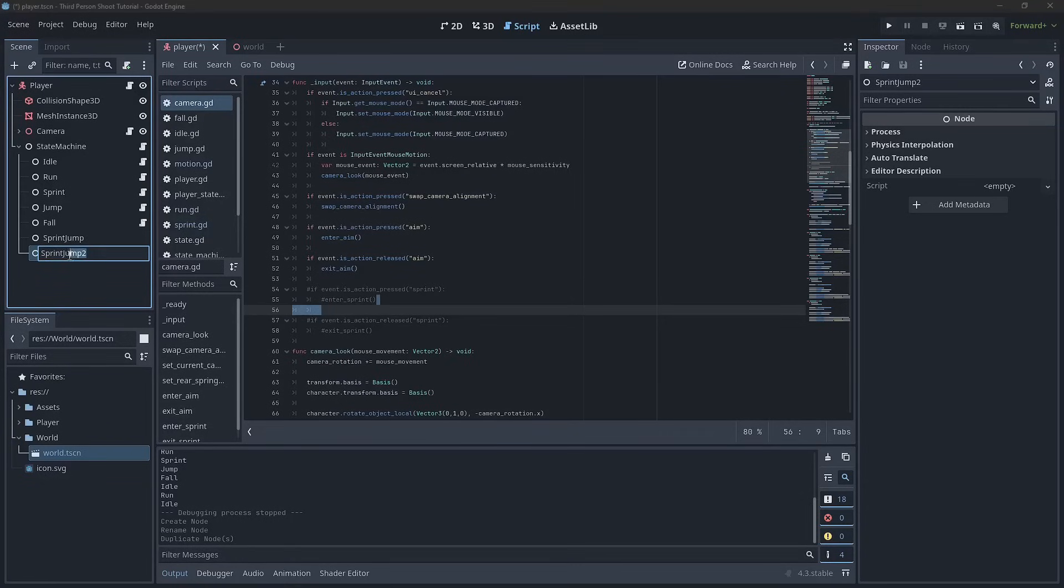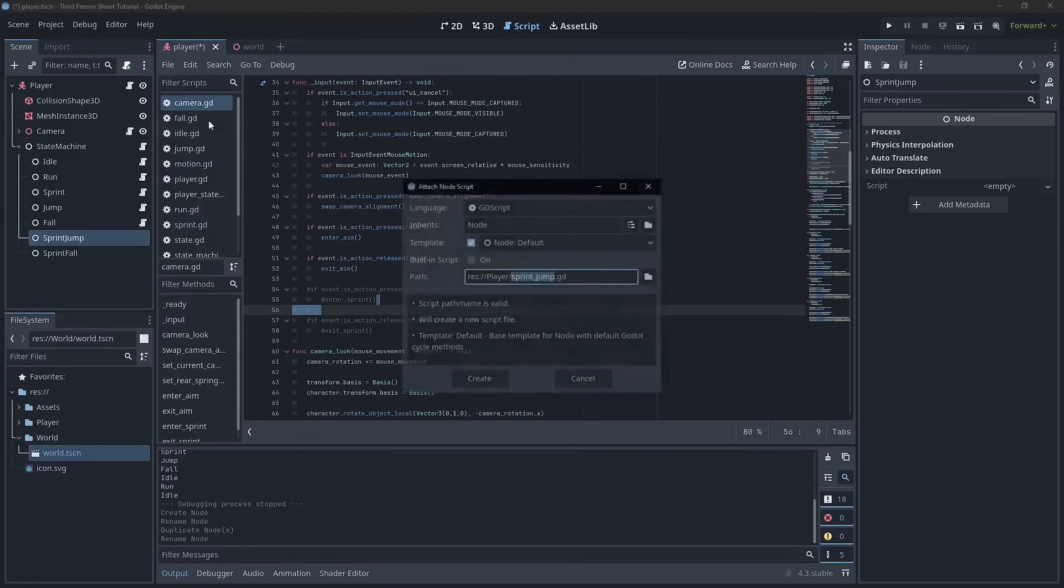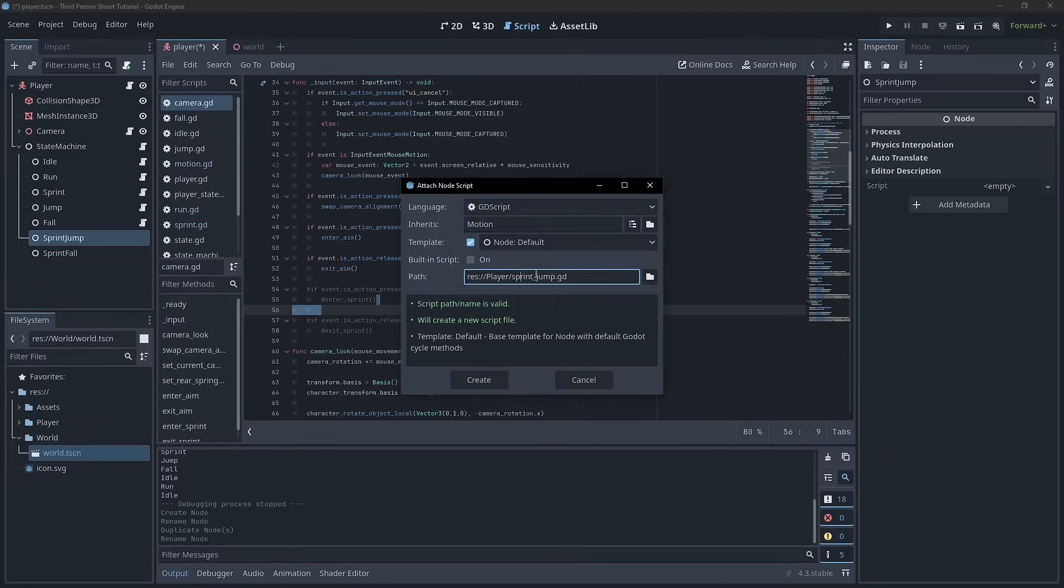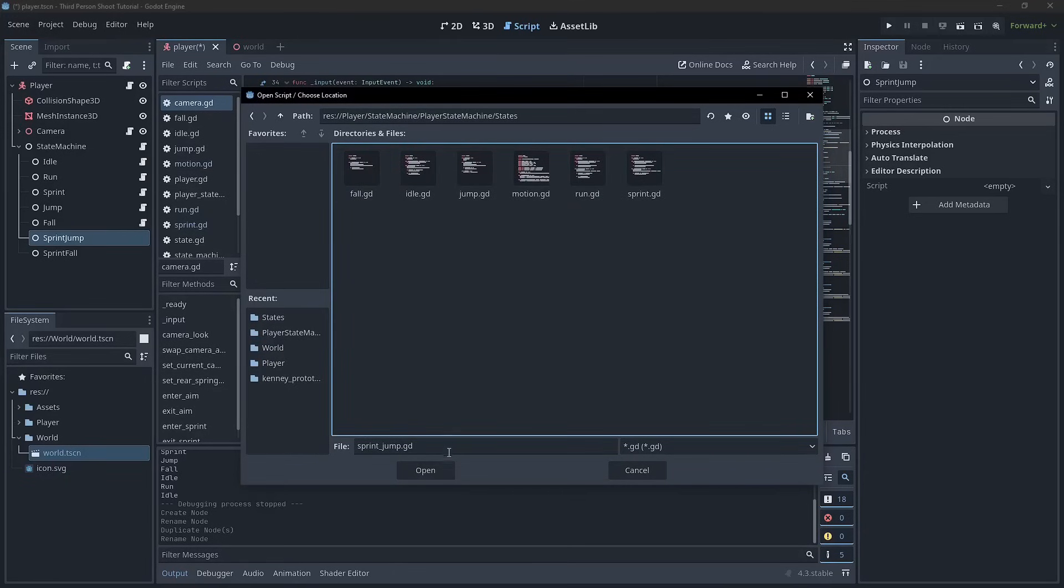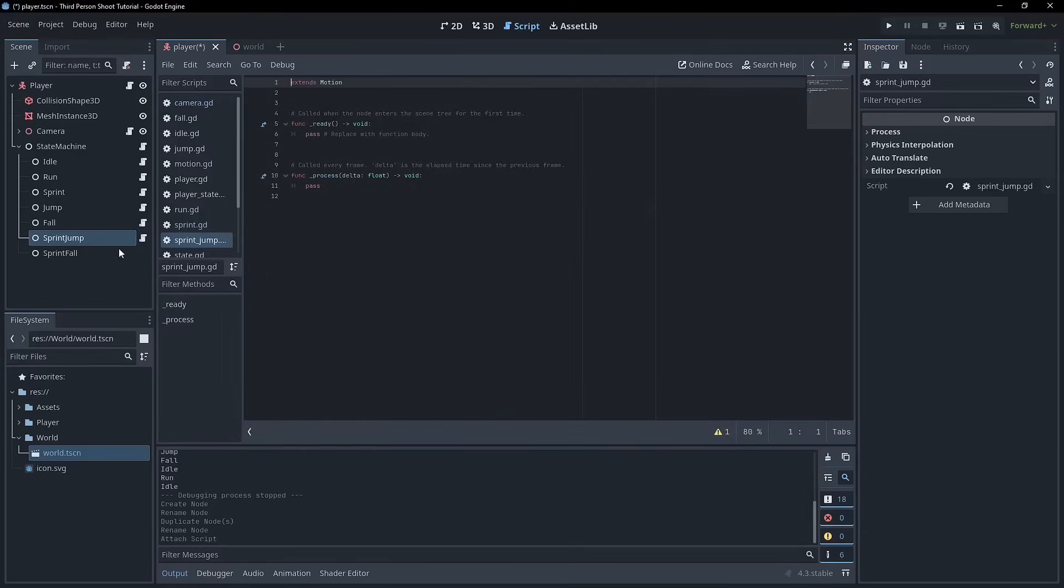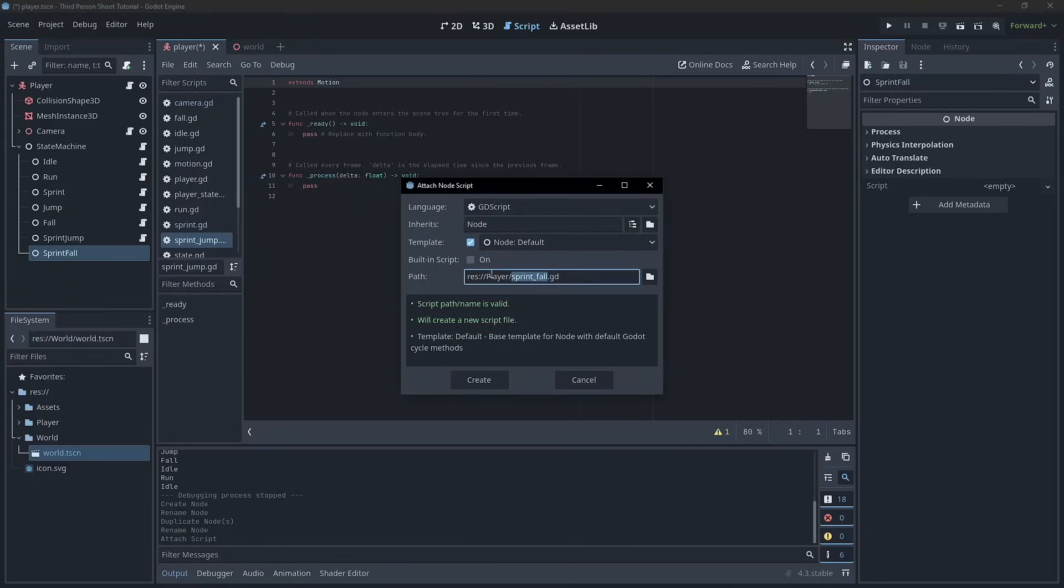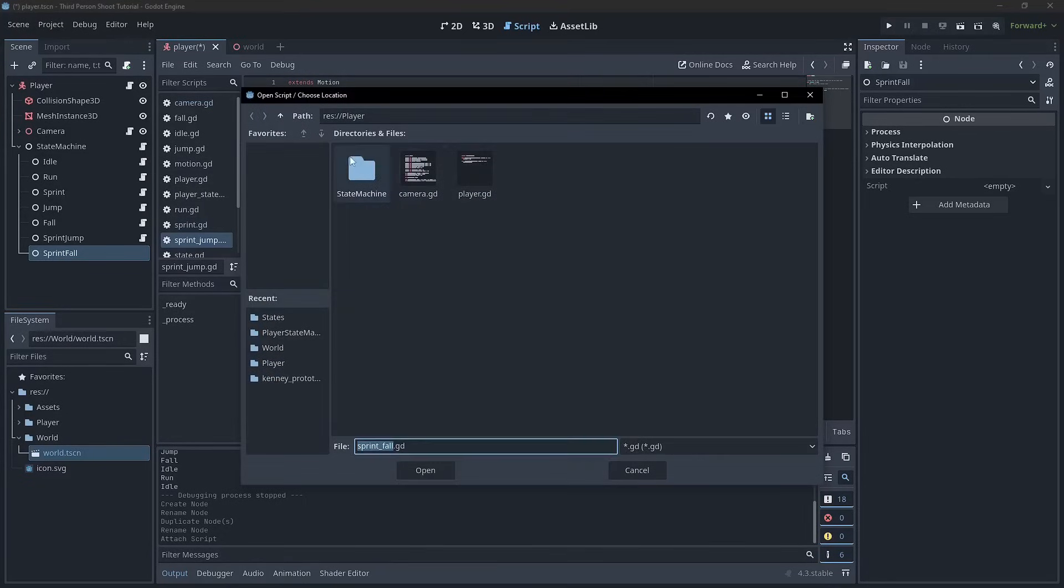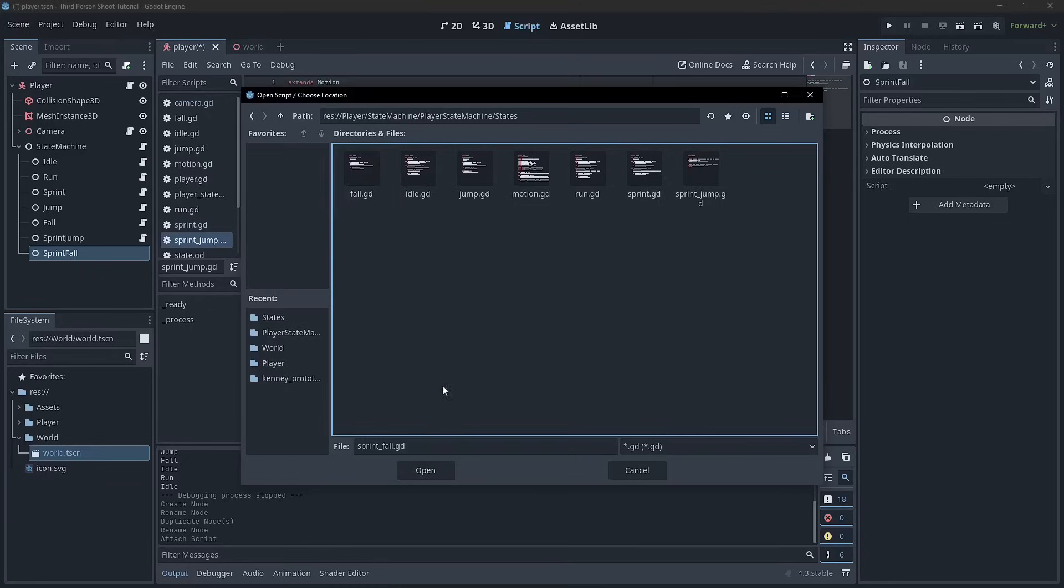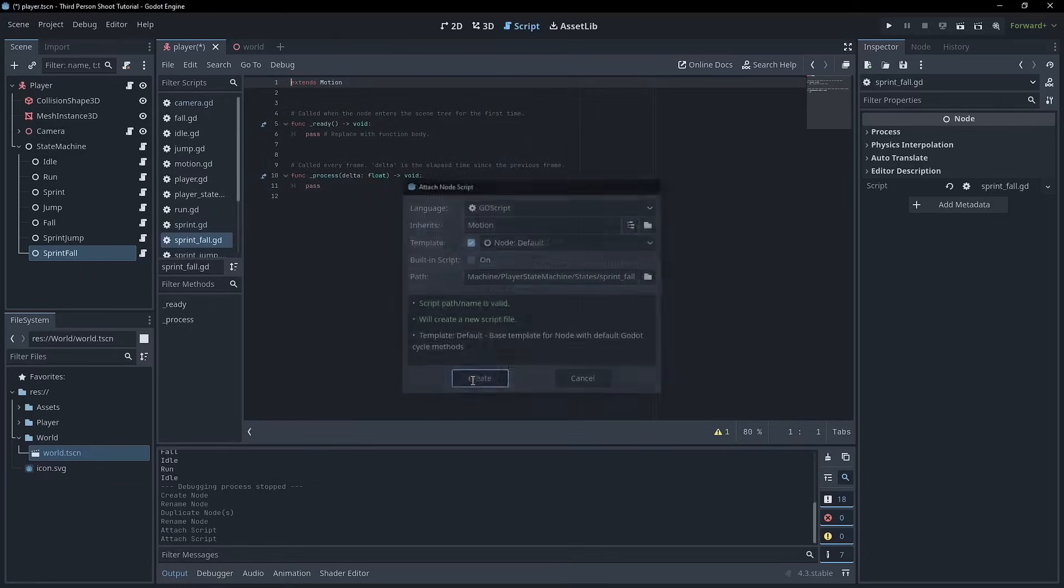And I'll just duplicate that. And to be fair, they're very similar to these two. I'm going to create separate scripts. Sprint jump inherits from motion. Yep, that feels right. And we're going to play a state machine state, sprint jump, open and create. And we'll come down to sprint fall and we'll do the exact same thing. Inherits from motion, if I can spell it correctly, and we'll go to state machine player, state machine states, sprint fall open, create.